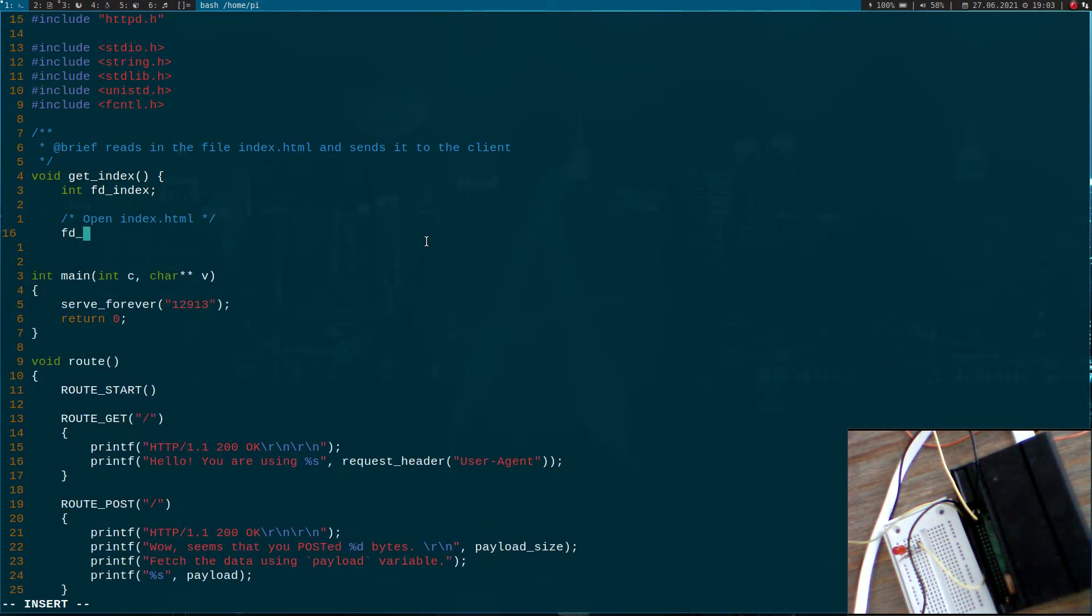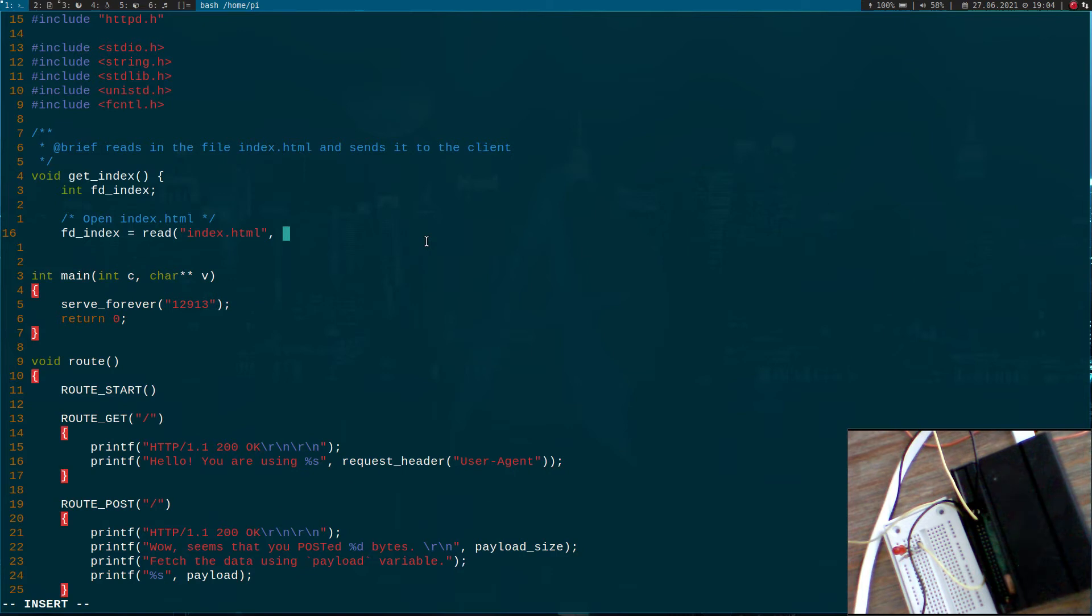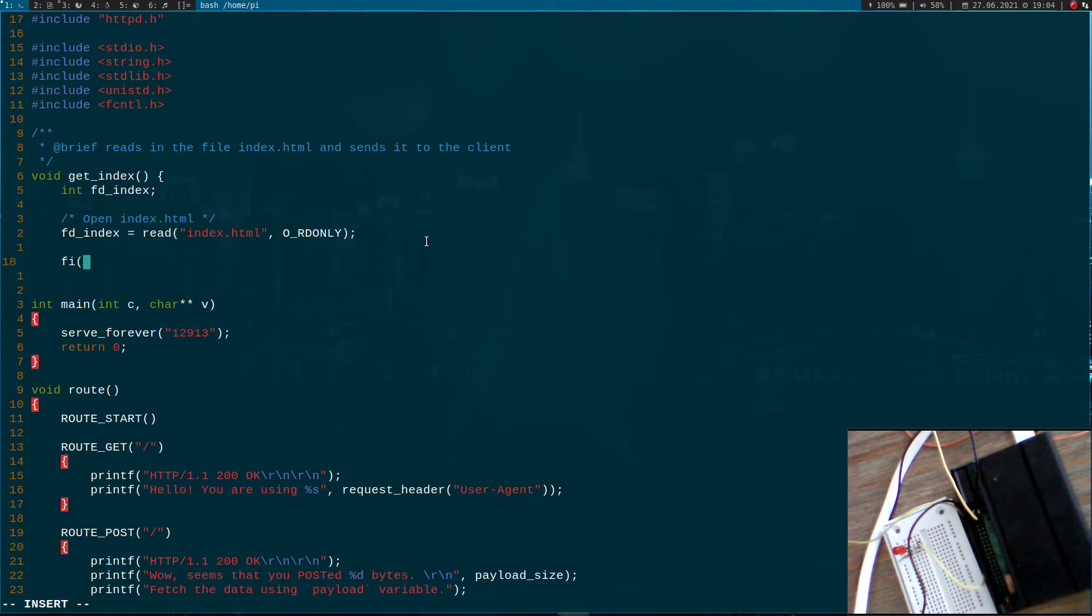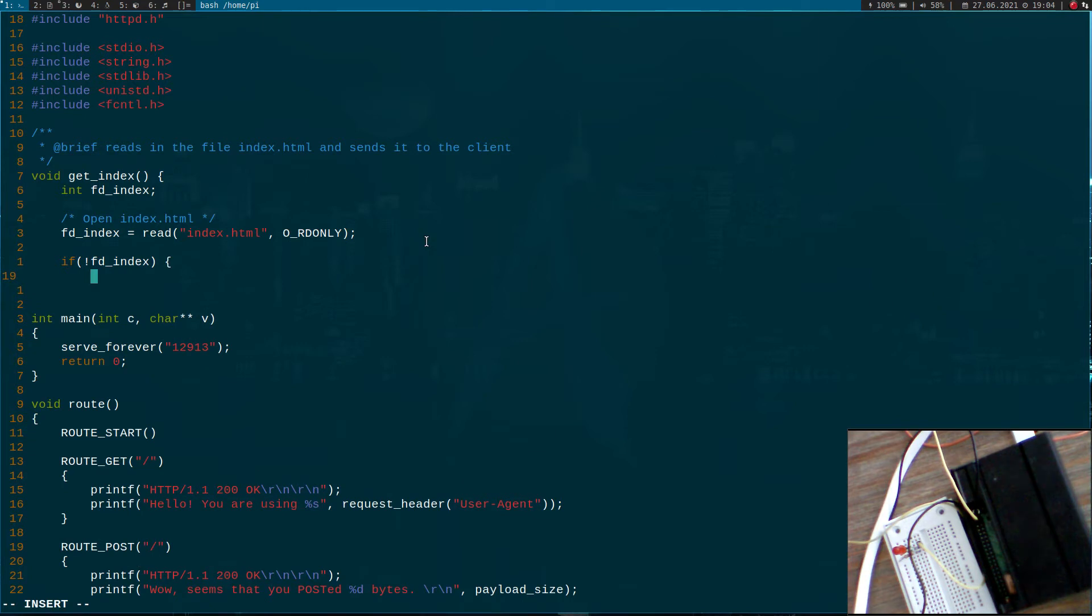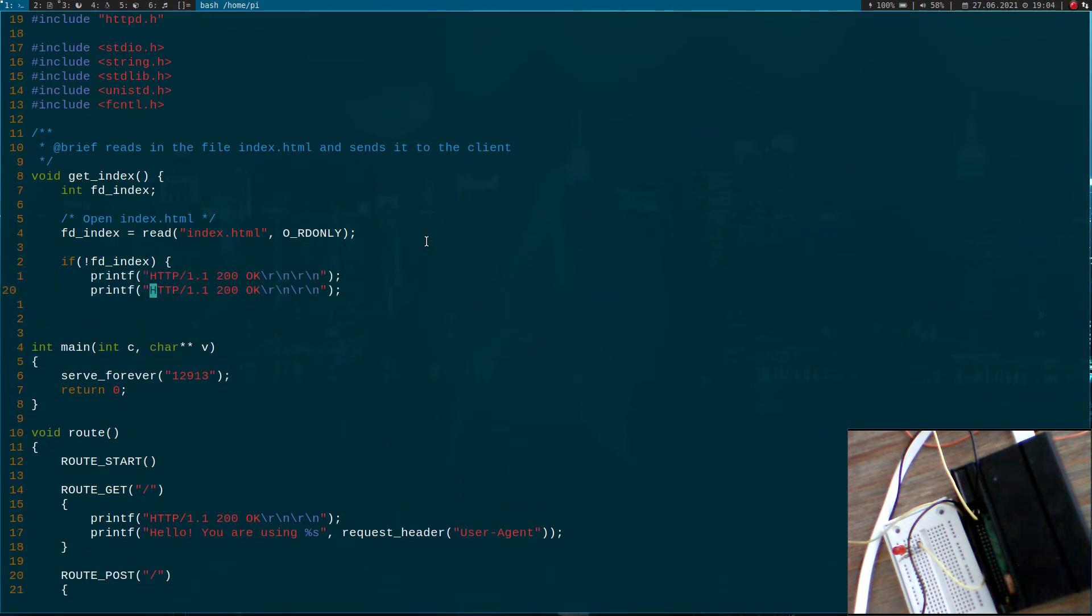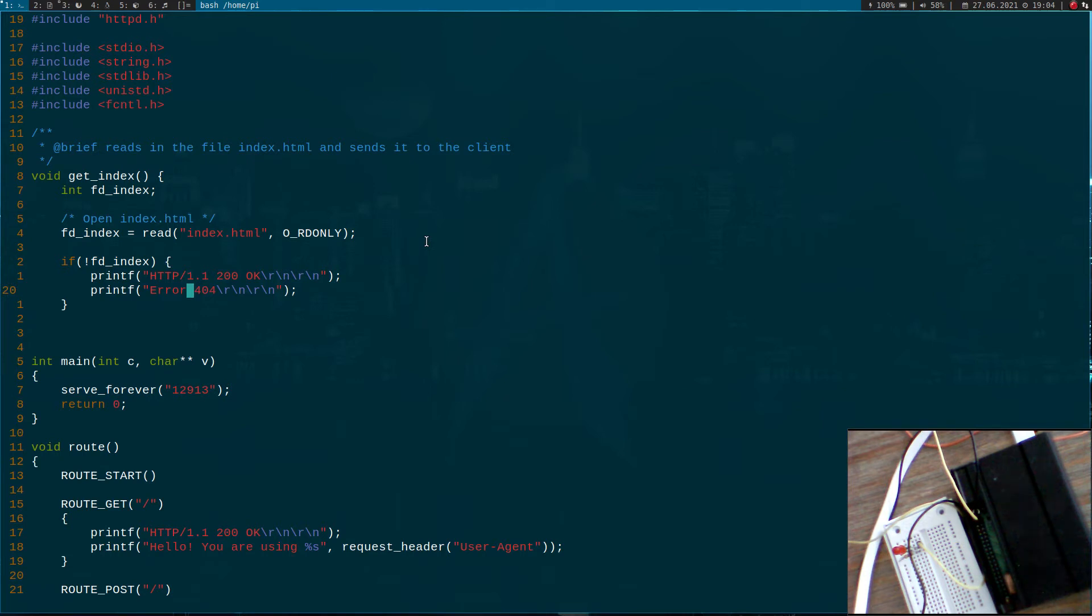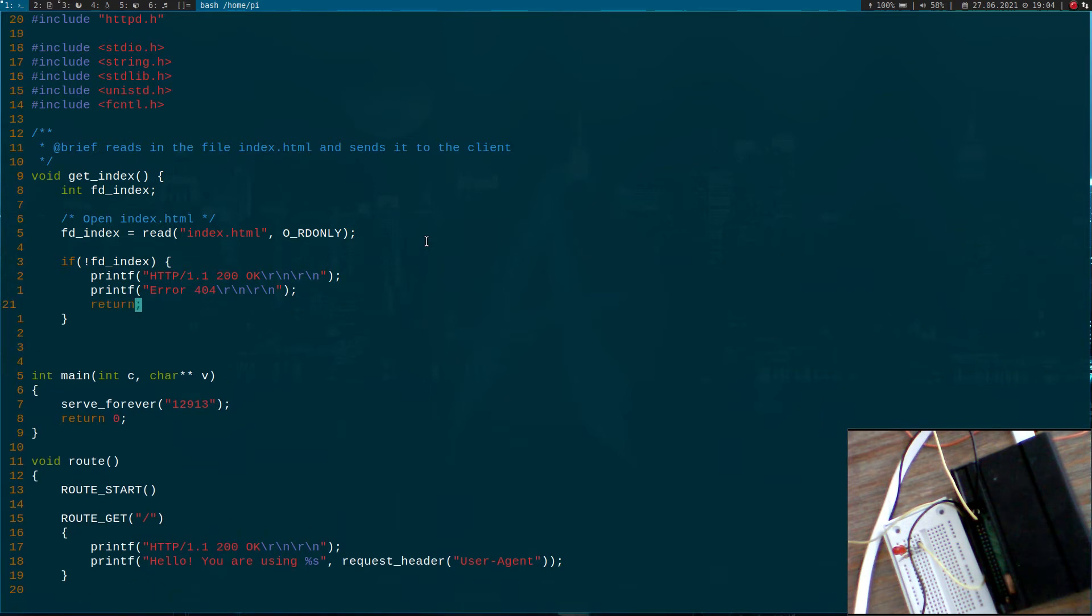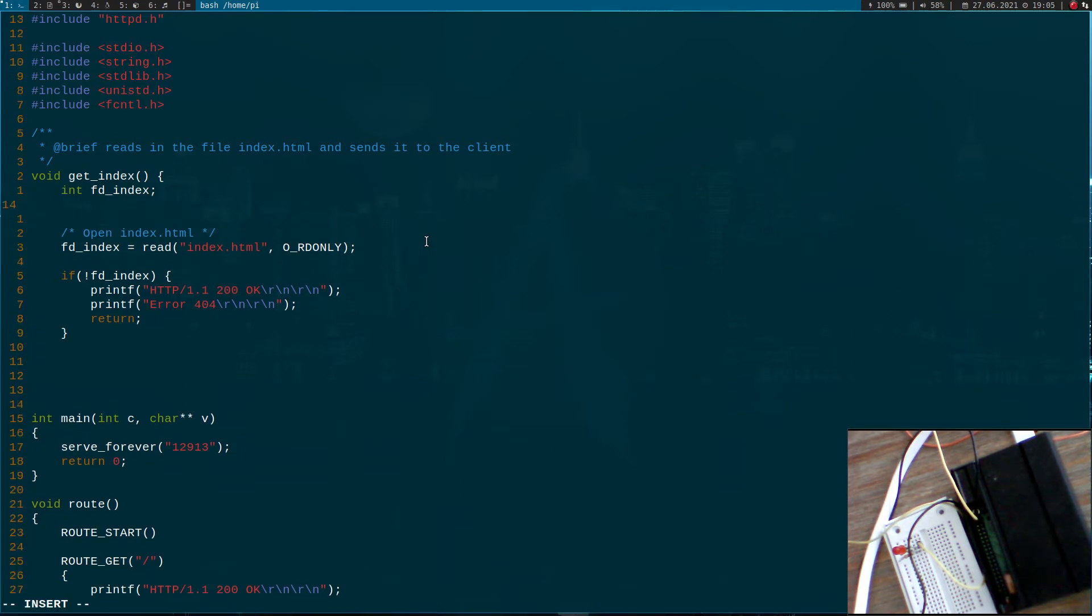I will open index.html. If the index equals open index.html and I want to open it with read permissions only, and if this will return zero or a value smaller than zero, we know an error occurred. If I couldn't load the page, I would just print out error 404. This is the HTML error for could not find page. And up here we have to send this so a client knows that we are sending HTTP or we are understanding the protocol. I will return from the function.